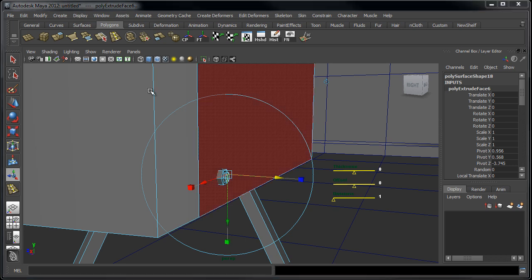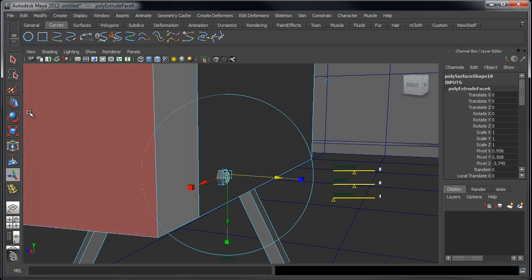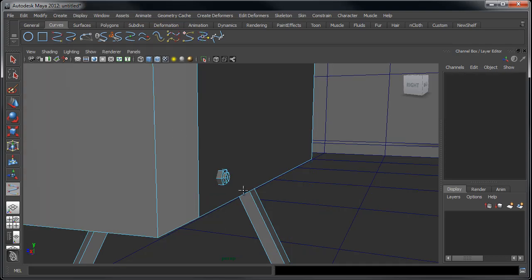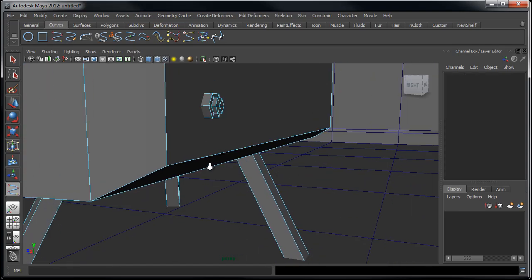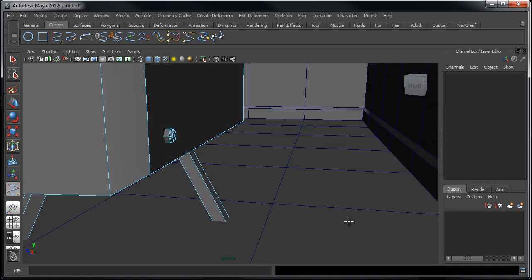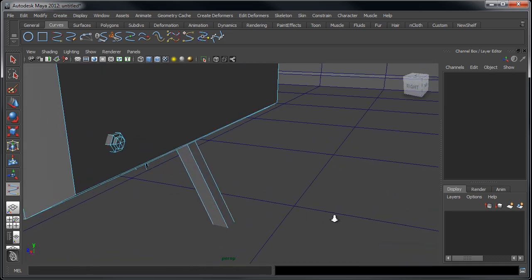And then from here what I'm going to do is I'm going to go over to curves and then I'm going to go ahead and start drawing and use the EP curve tool to basically start drawing this path from where I want the cable to kind of run along the ground here and then eventually make its way over to this face over here.